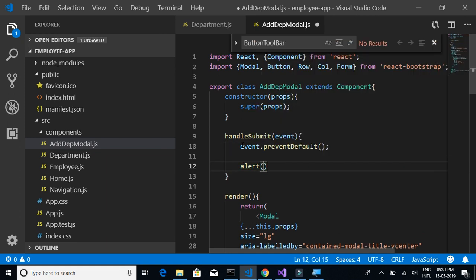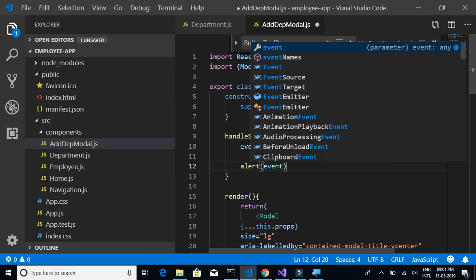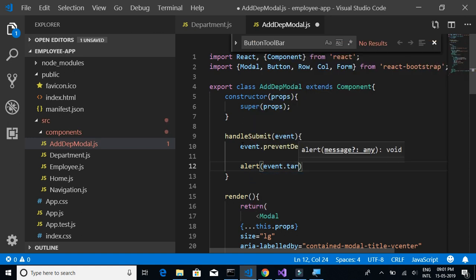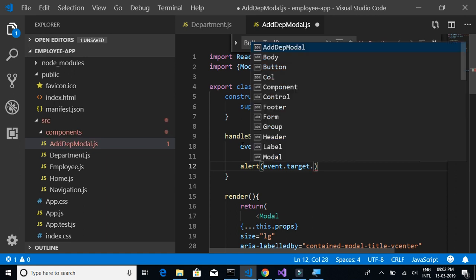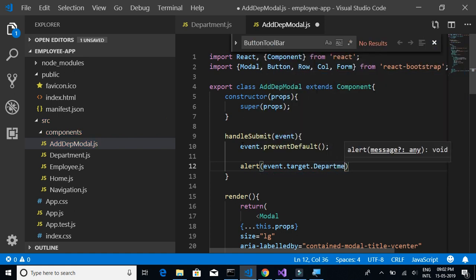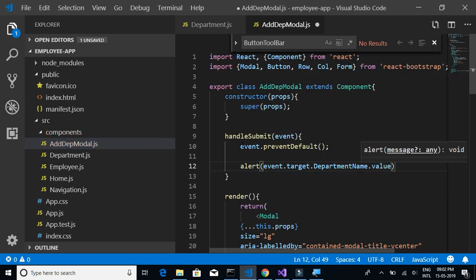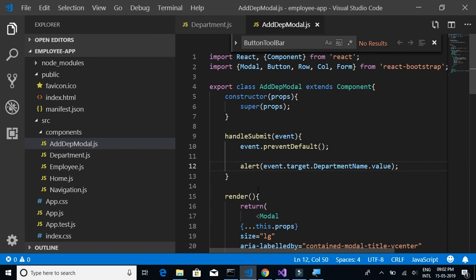We'll show an alert box to display whatever was entered in the text box for now. In the next video we will implement the POST method so that we can send the value from the text box to our API method. I'll just show an alert popup with the department name dot value — whatever was entered.